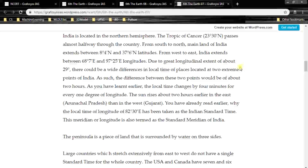Due to the great longitudinal extent of about 29 degrees, there could be wide differences in local time of places at two extreme parts of India. The difference between these two extreme points would be about two hours. Every 15 degrees of longitude equals one hour's difference, and local time changes by four minutes for every one degree. The sun rises about two hours earlier in the east than in the west.